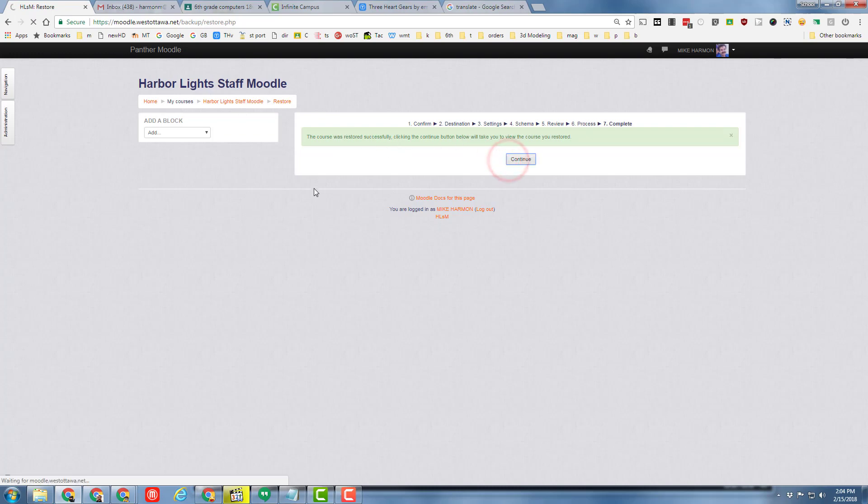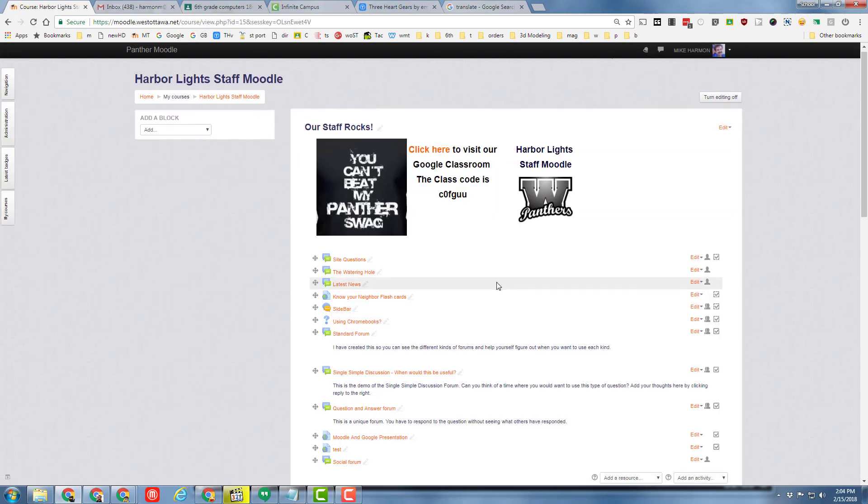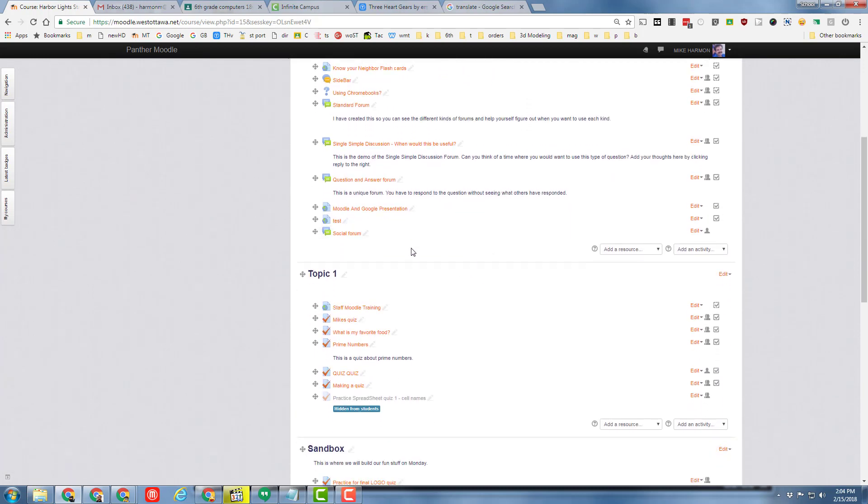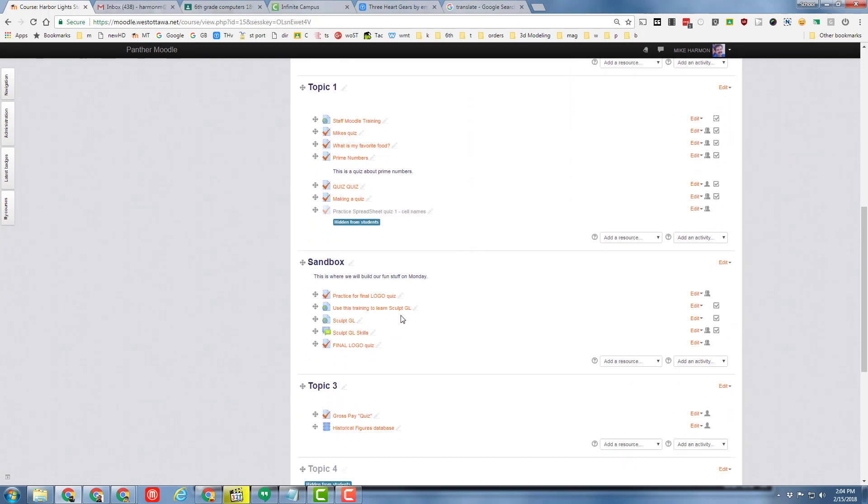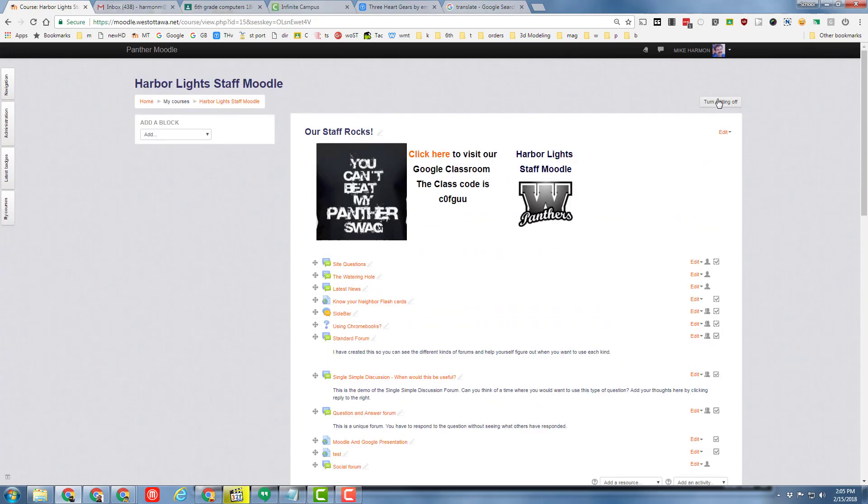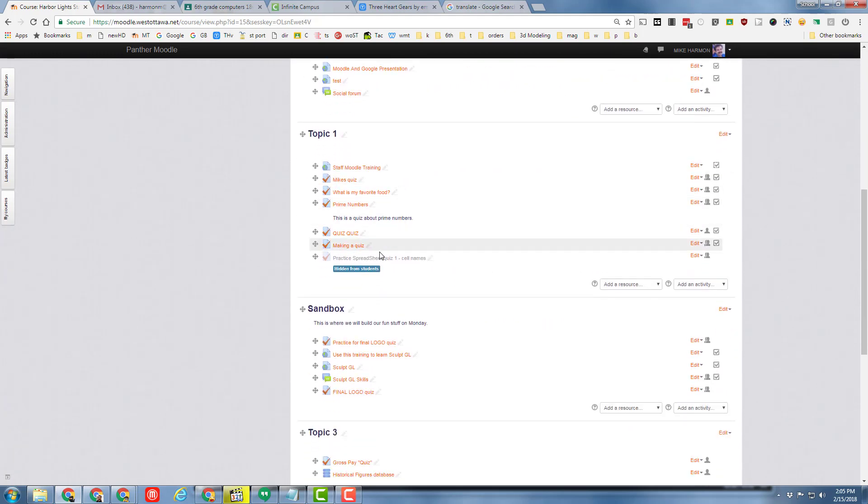And then you simply need to scroll through and see where it got restored to. Here is my final logo quiz. I've already turned on editing so I can simply drag it to where I want it.